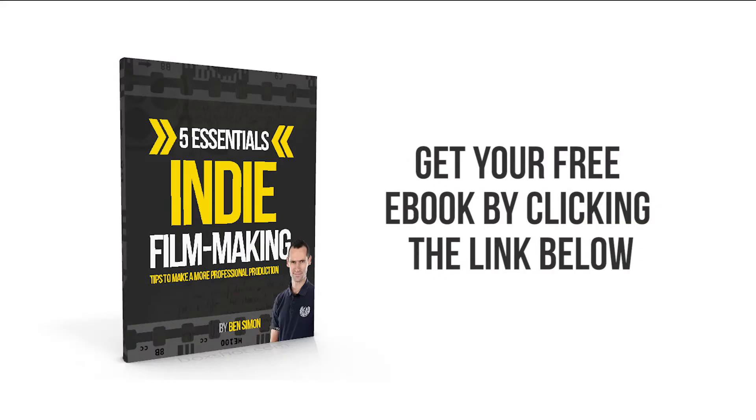I have a completely free ebook for you. It's five essentials to indie filmmaking, my special tips to make a more professional production. Just click on the link below this video and your details, and I'll send you that completely free. Thanks for watching.